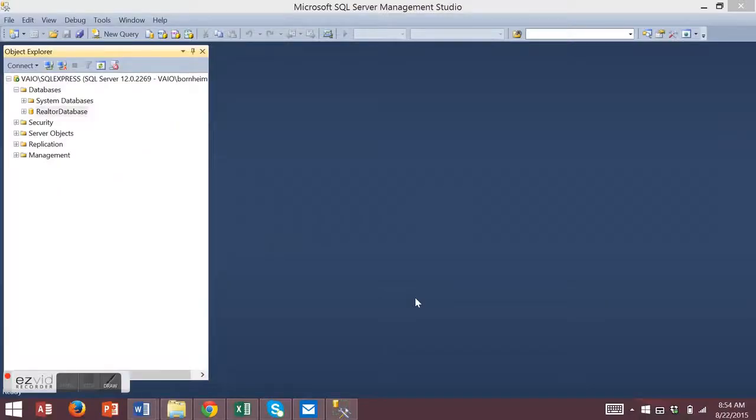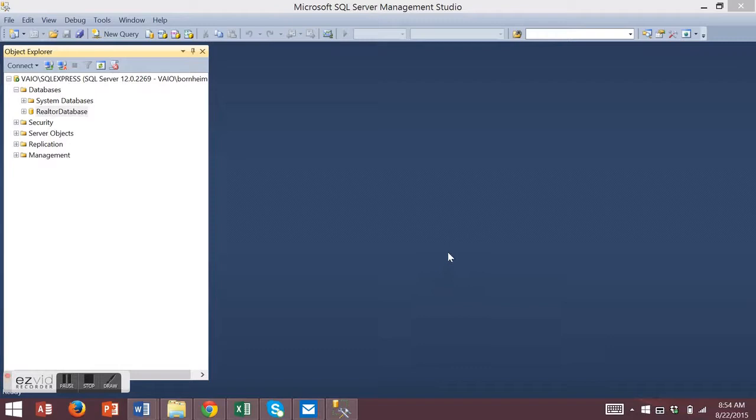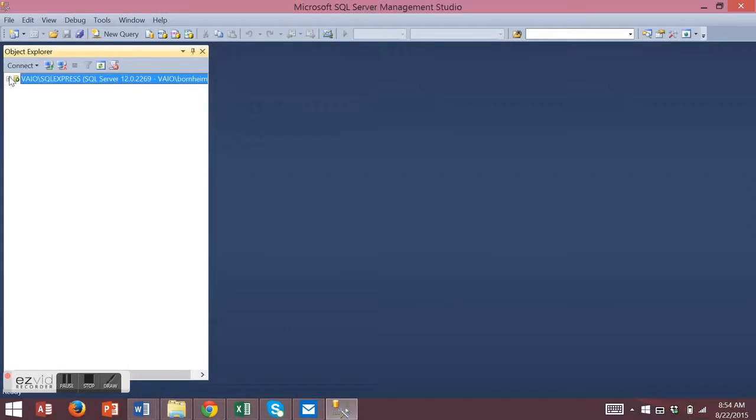The first step is to create a new database using Microsoft SQL Server Management Studio. In the SQL Server Object Explorer on the left side, under your SQL Server node, expand your connected server.